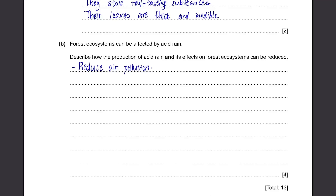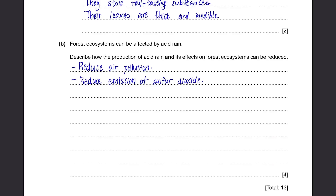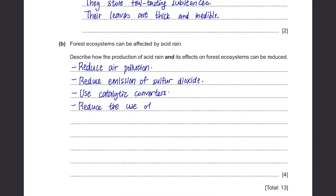That already gets you one mark. Now explain how to reduce air pollution. The fastest way is to reduce the use of coal and other fossil fuels, so we produce less carbon dioxide, sulfur dioxide and so on. We can also use catalytic converters in our cars so that carbon monoxide can be converted to carbon dioxide and nitrogen dioxide can be converted to nitrogen gas. Furthermore, instead of using fossil fuels, we can use alternative sources of power such as using the energy from the sun, hydroelectric power, or wind turbines to generate energy.